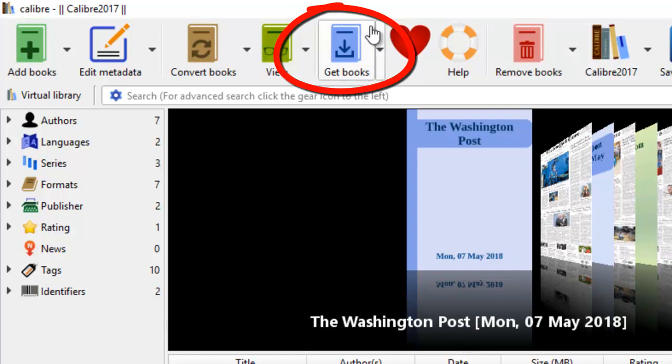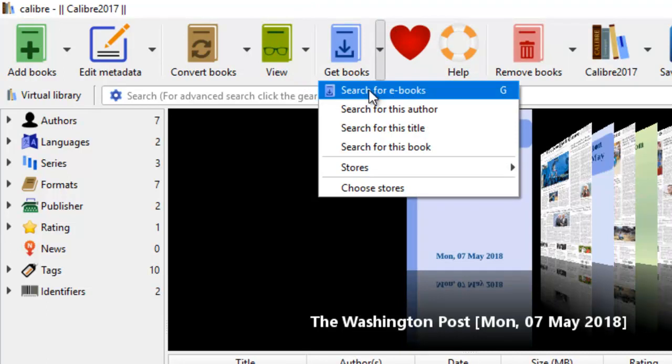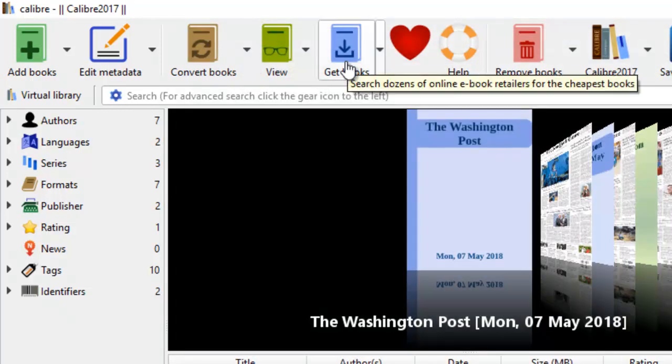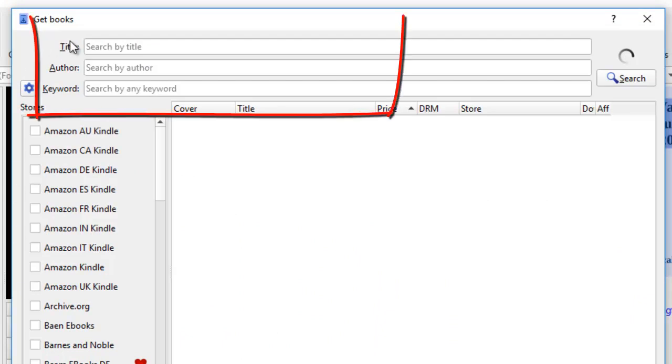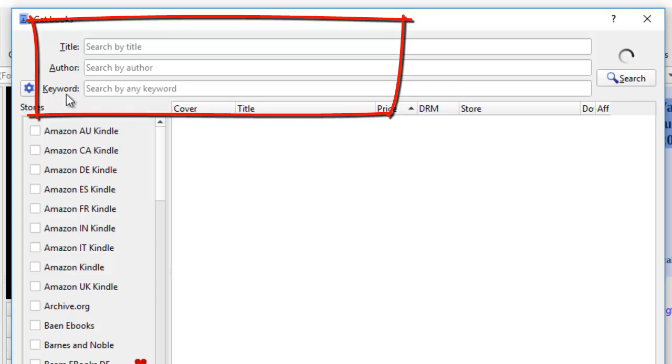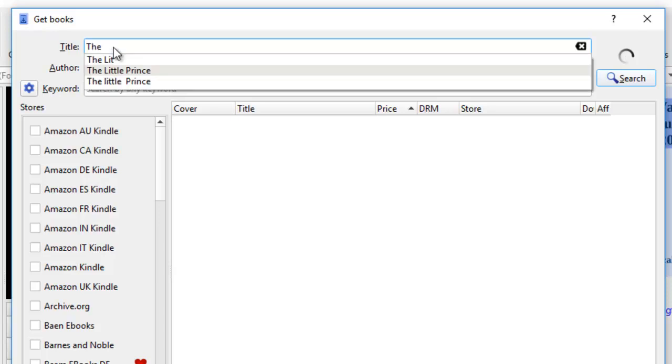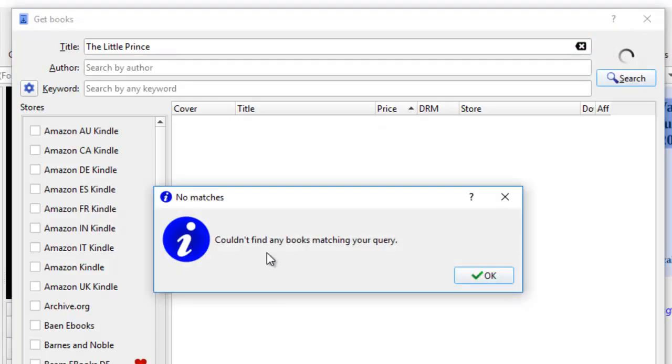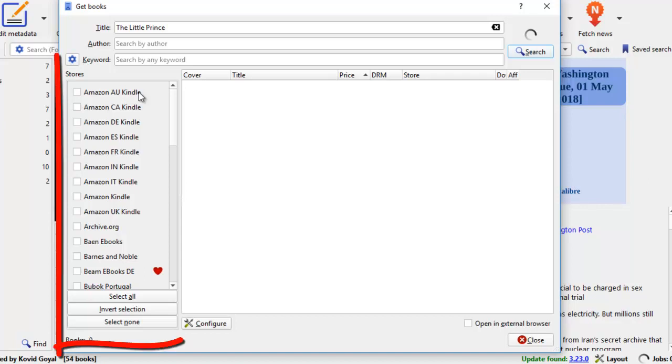And you come to get books here. This tab. And when you right click, you can see that it will help you search for e-books. So we'll click on this tab here. And it will take us to this page. Look at the top here. You can search by title, by author, or by keywords. So let's try to search by title first. I want to see the little prince. And I click search. It says it couldn't find any books matching my query. The reason is because I have not selected any of the stores yet on the left.